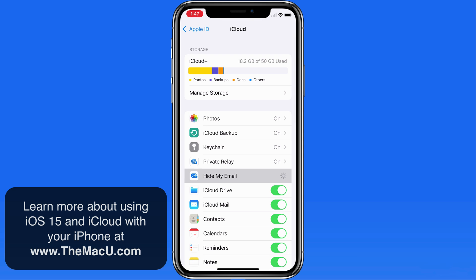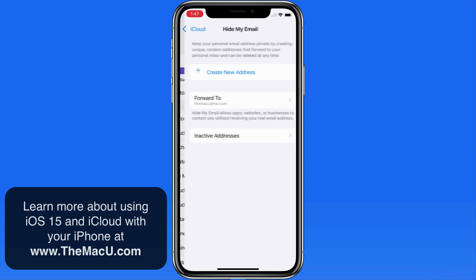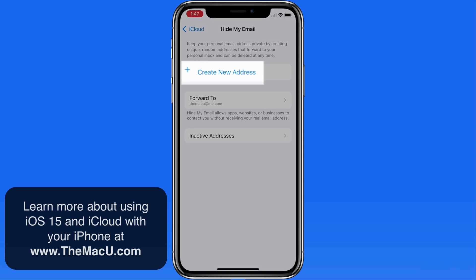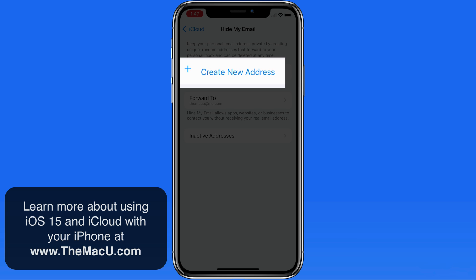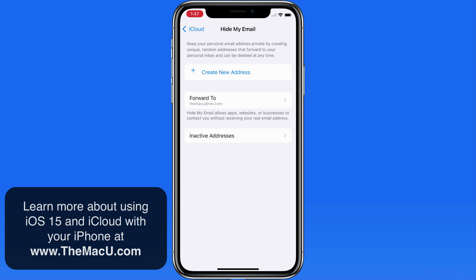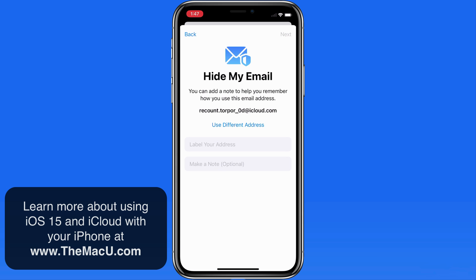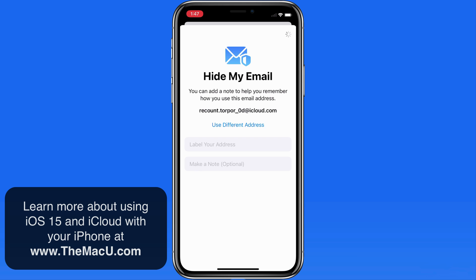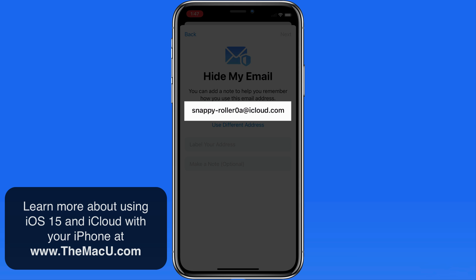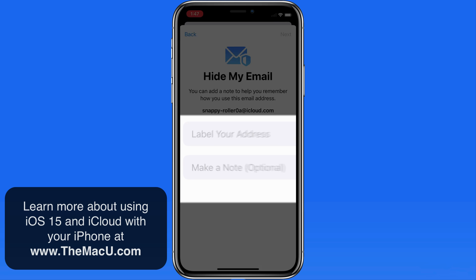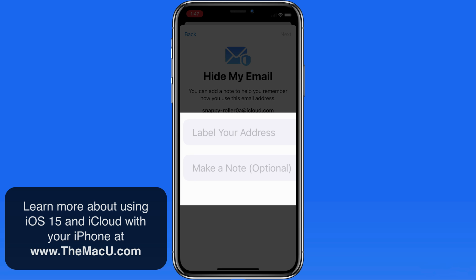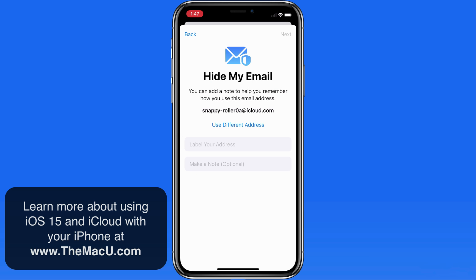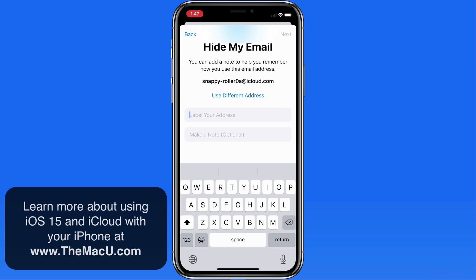From here in iCloud settings, if I go into Hide My Email, notice that we're able to manually create a new address. These are going to be randomly chosen and they can't be edited. If you don't want to use the one that gets presented, tap Use Different Address to create a new one. We can add a label and enter a note for this address to help keep track of what it might be used for.